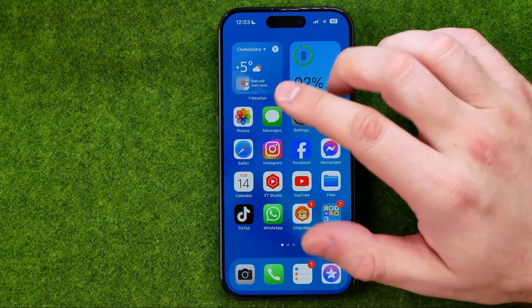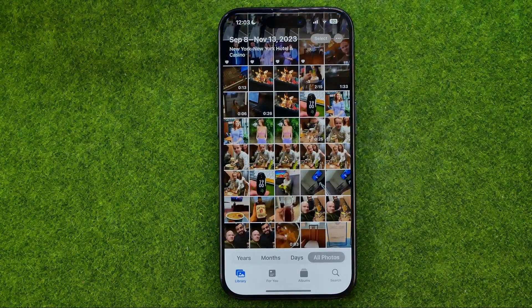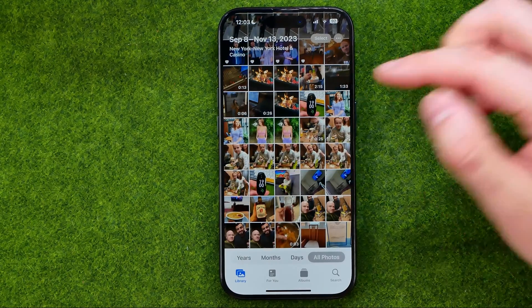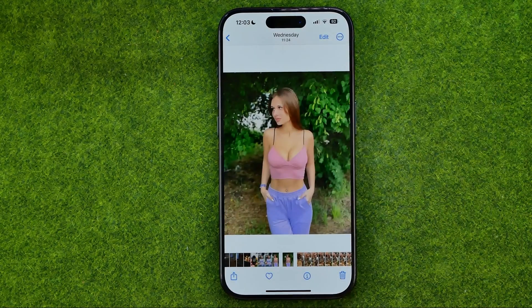Let's get started. First off, head over to Photos and then search for a photo you would like to crop. Then tap on it to open it up.